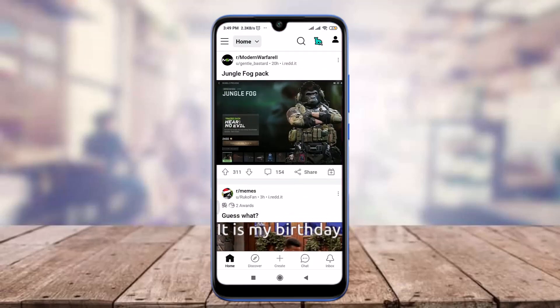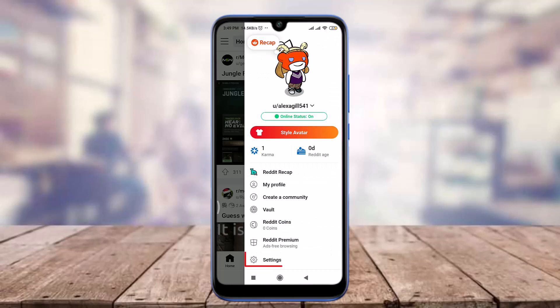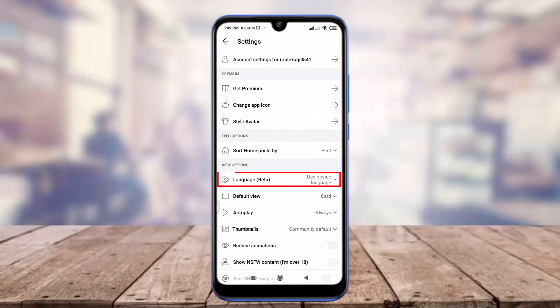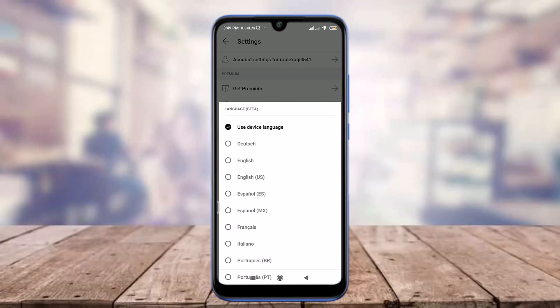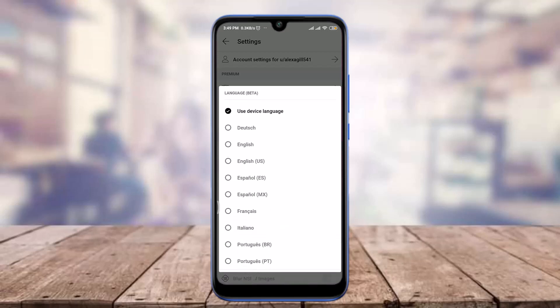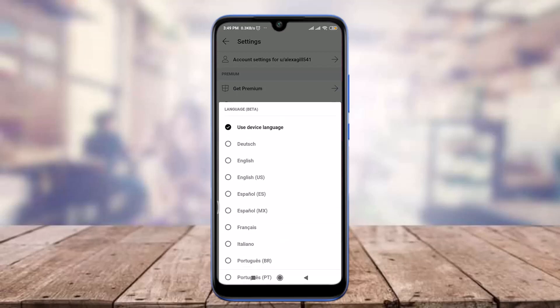Now tap on the profile icon on the top right corner, tap on Settings at the bottom, scroll down, and tap on the Language Beta option.